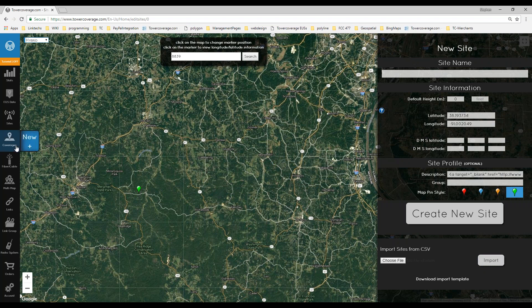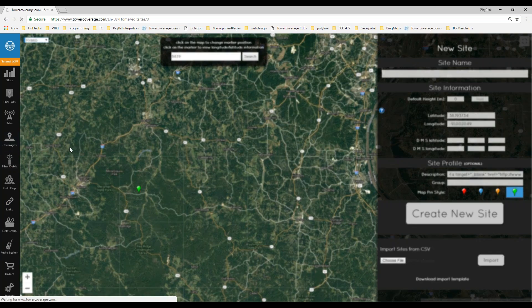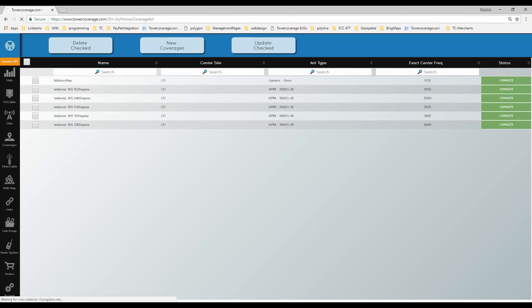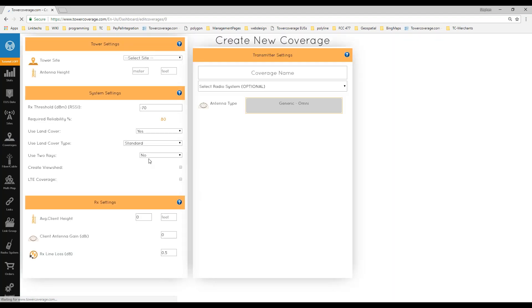Once your sites are in your account, you'll either go straight to creating coverages or input a radio system first. By inputting a radio system, it essentially creates a cookie cutter so you don't have to put in all the values every time you create coverages — you can select your radio system and it will pre-fill a lot of the fields. There are some default ones already in there. You can go to Coverage > New Coverage or hover over it and hit New.